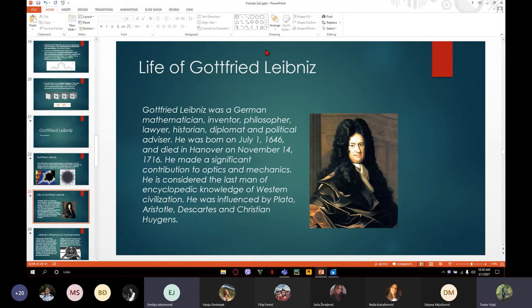He was a German mathematician, inventor, philosopher, lawyer, historian, diplomat, and political advisor. He was born in 1646 and died in 1716 in Hanover. He made significant contributions to optics and mechanics, and he is considered to be the last man of encyclopedic knowledge of Western civilization.